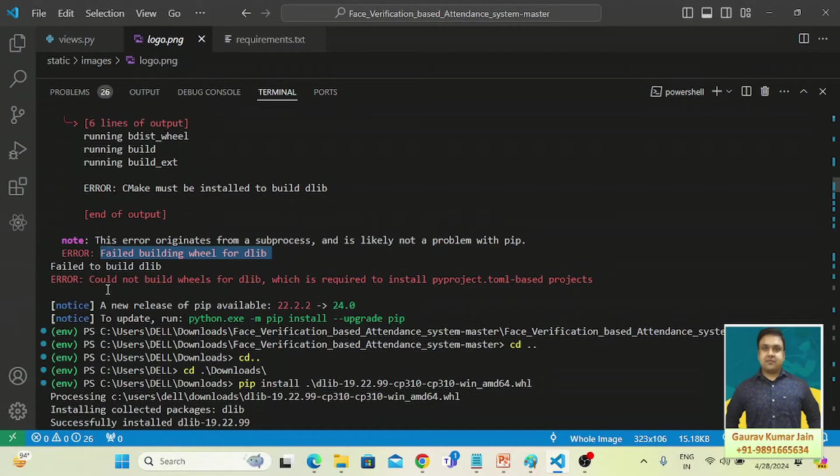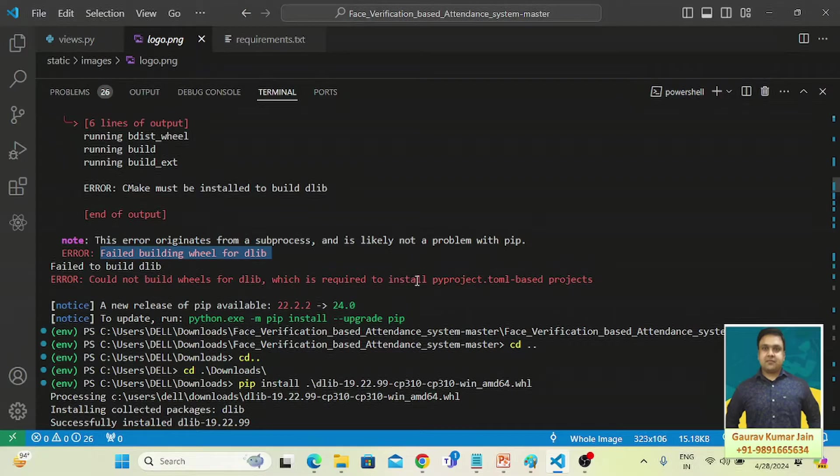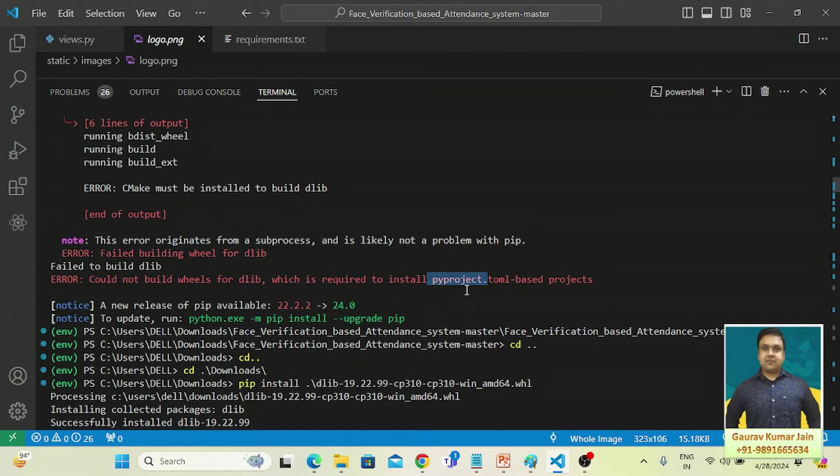So here it says could not build wheels for dlib, which is required to install pyproject.toml-based projects.